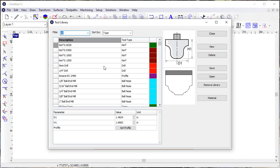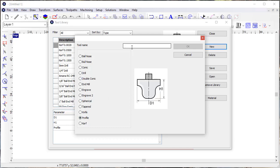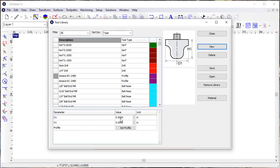I'm going to get into the tool and say that I want to create a new tool. I'm going to create a profile tool, Amana 2480, and click OK.